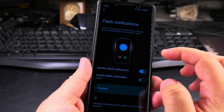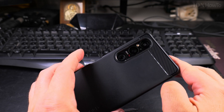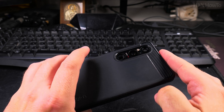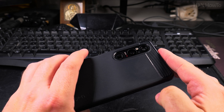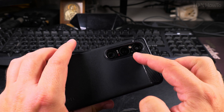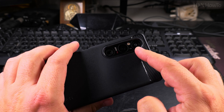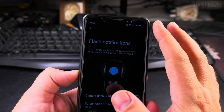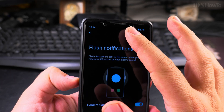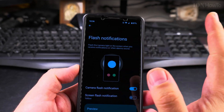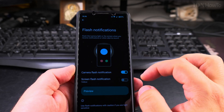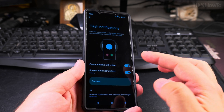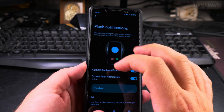Then you have the settings for flash notifications — the camera can flash as a notification alert. Let me preview it. That's basically turning the camera flash into a notification LED. If you know the Xperia phones, they used to have a little notification LED, but that was removed.